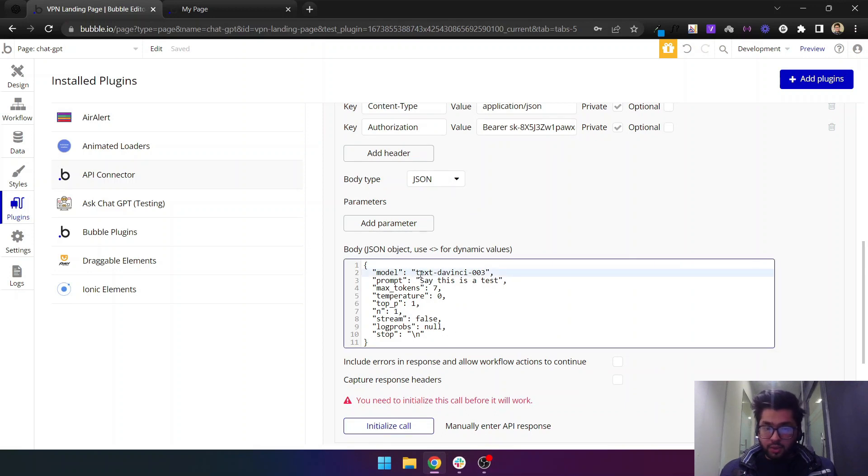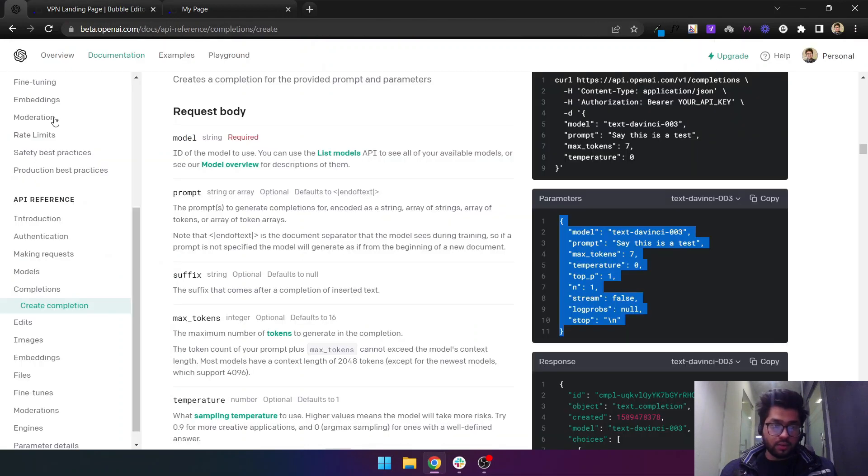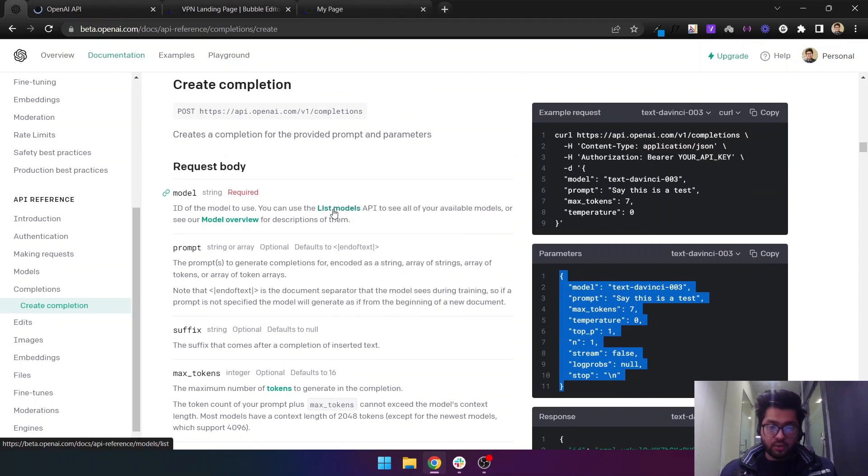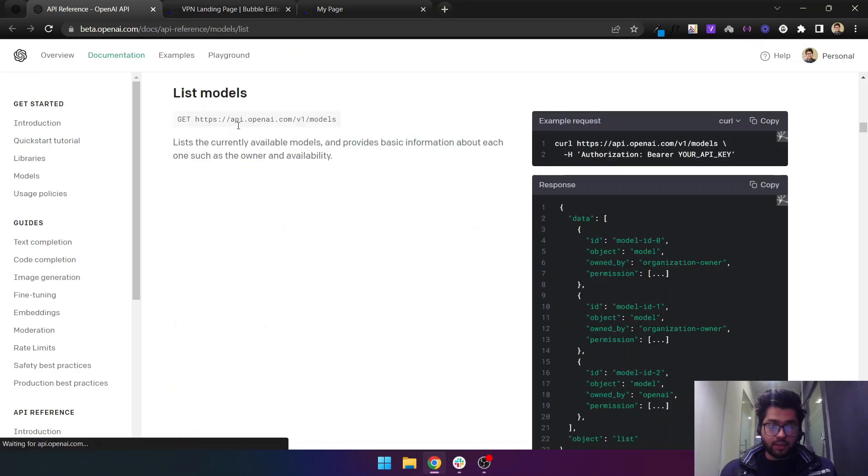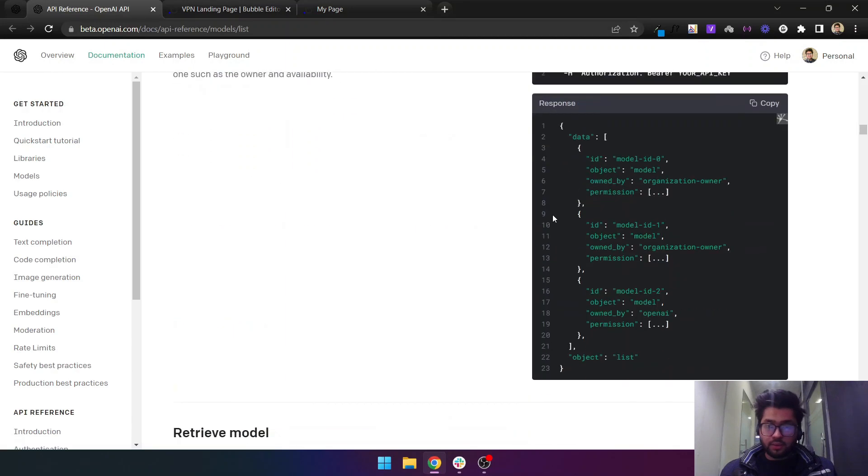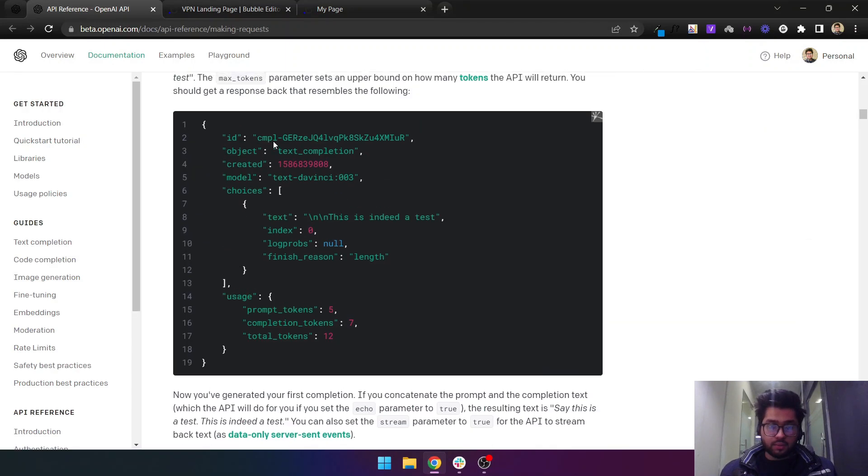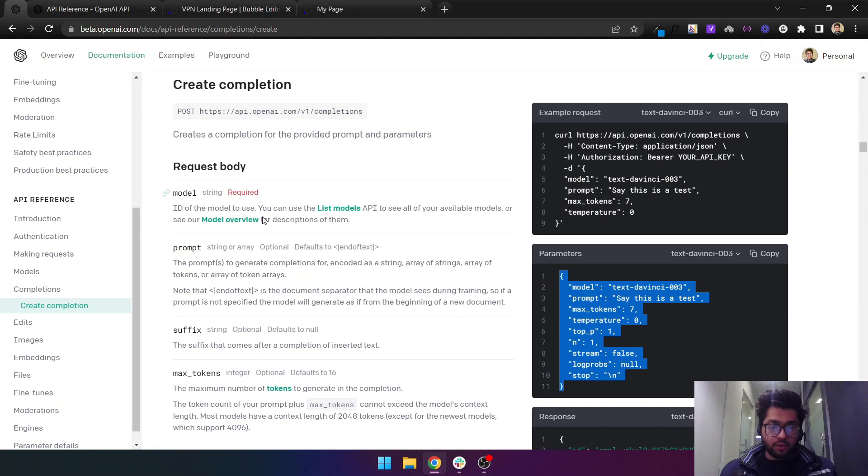The model is text-davinci-003. For the models you can choose any model that you like. If you come here in the models, you can see click this list models. I think it was in the model overview.